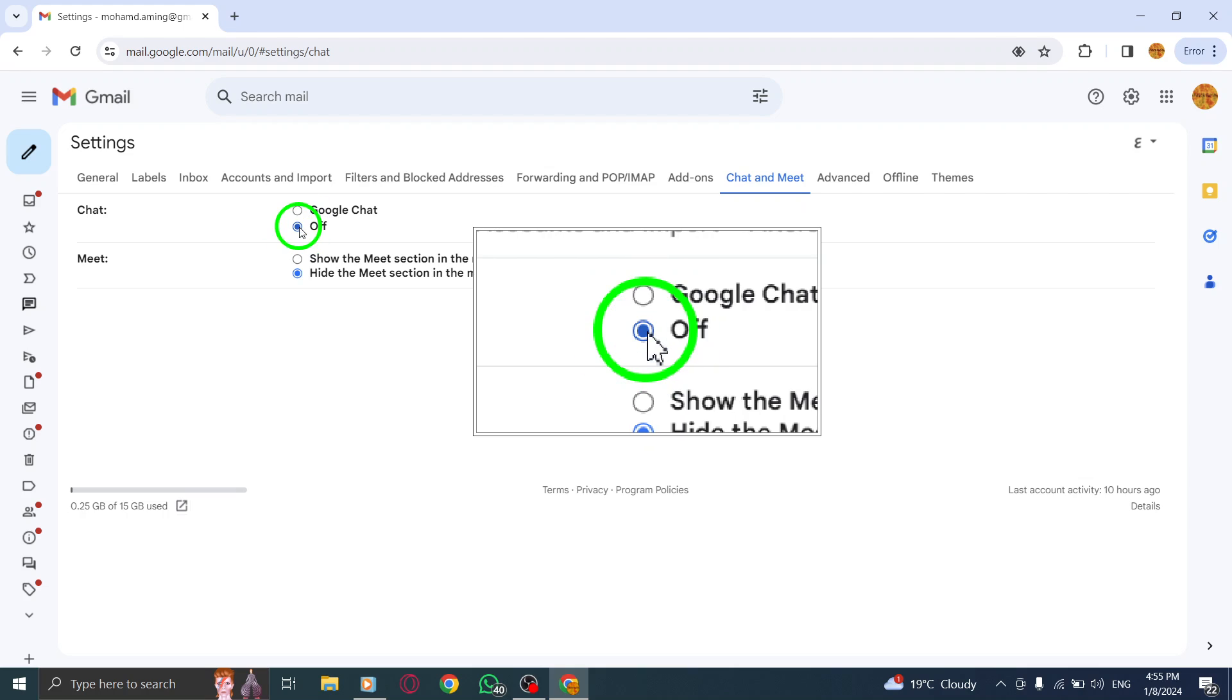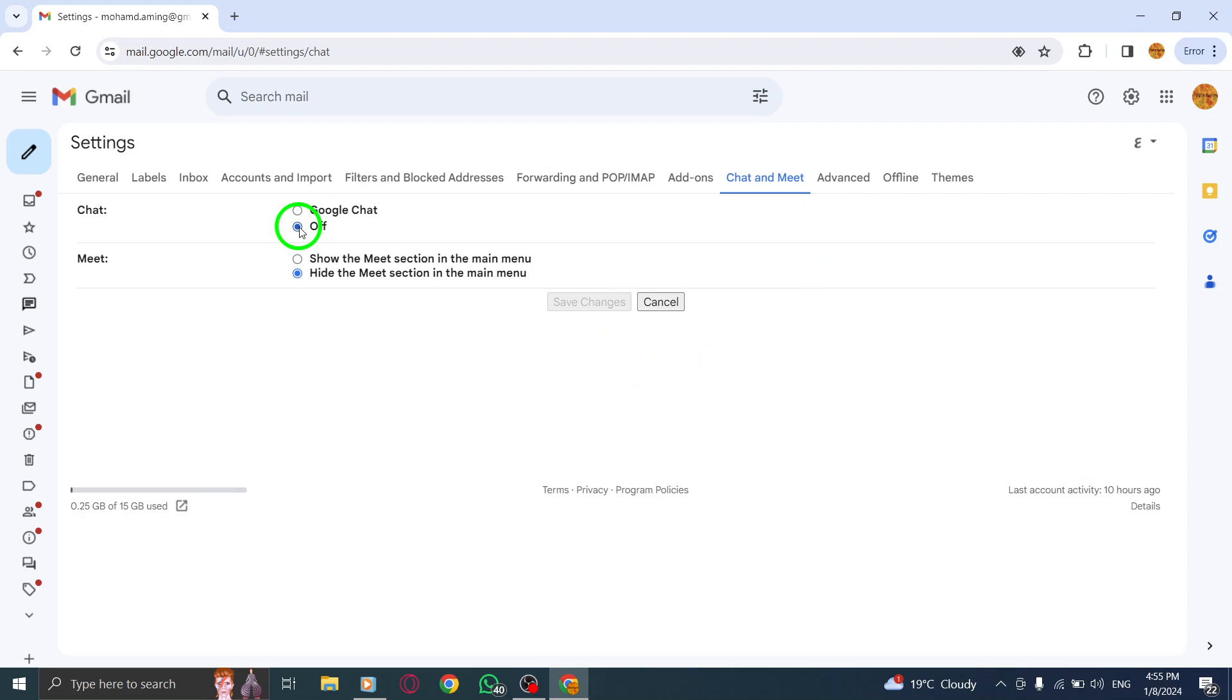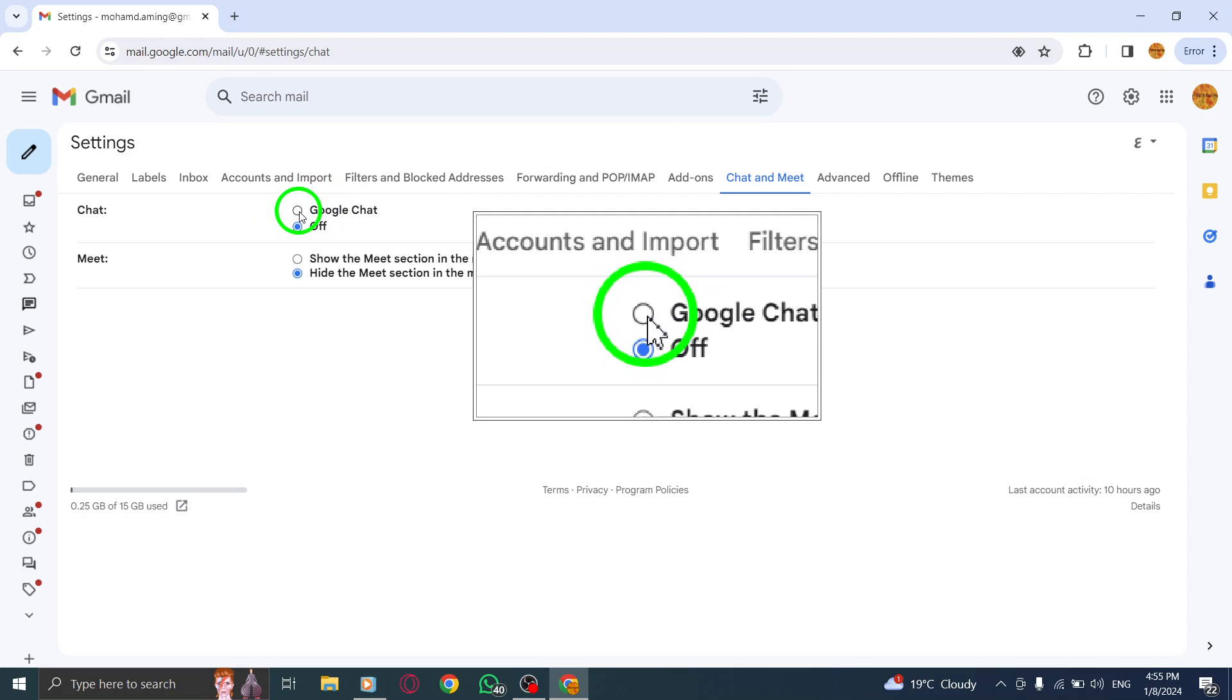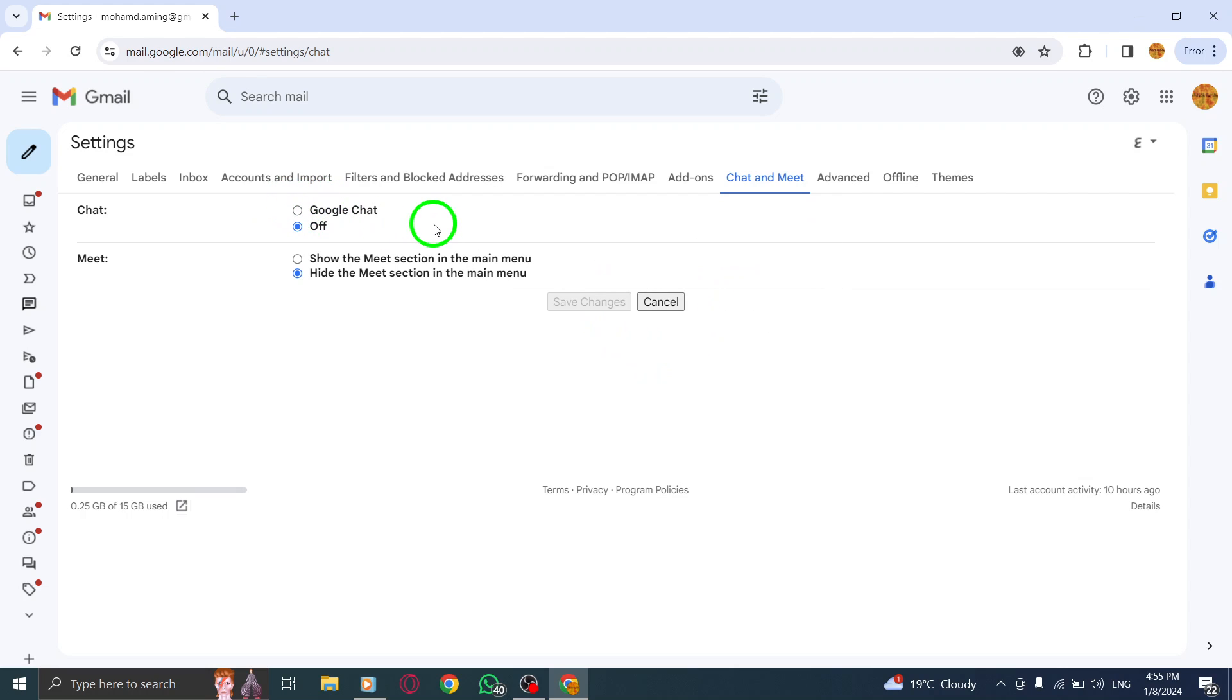And there you have it. You've successfully disabled Google Chat in Gmail on your PC. Remember, if you ever change your mind, you can follow the same steps to re-enable it.